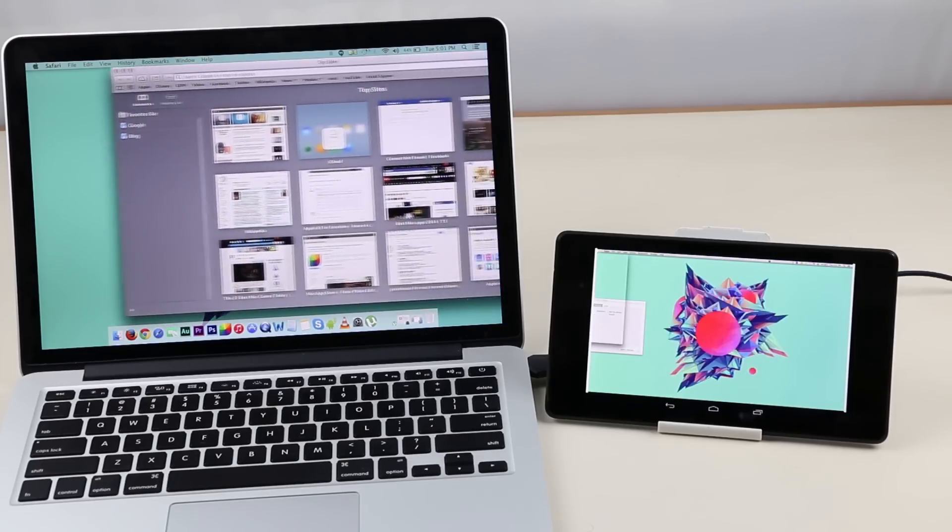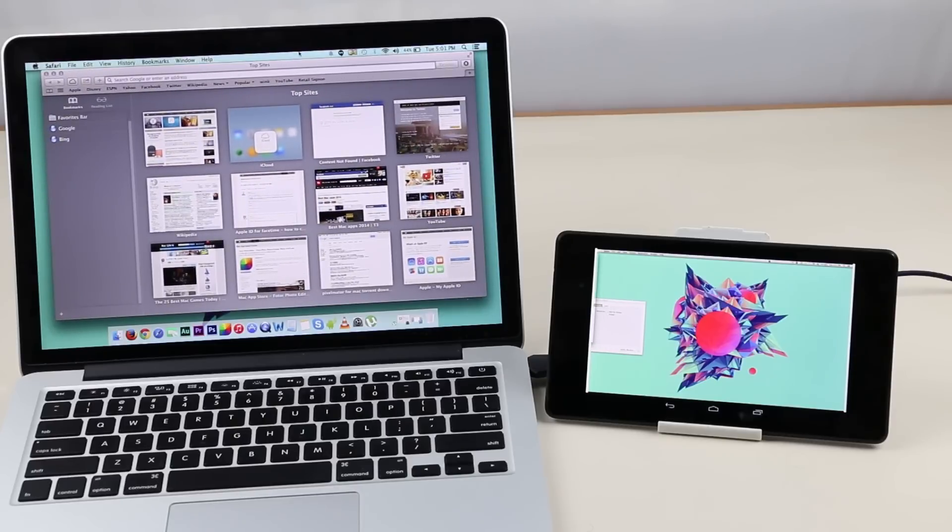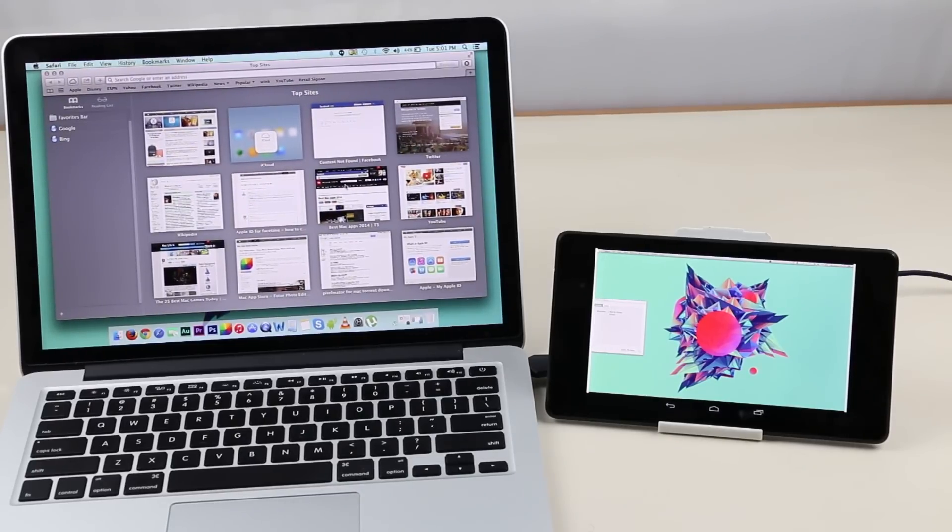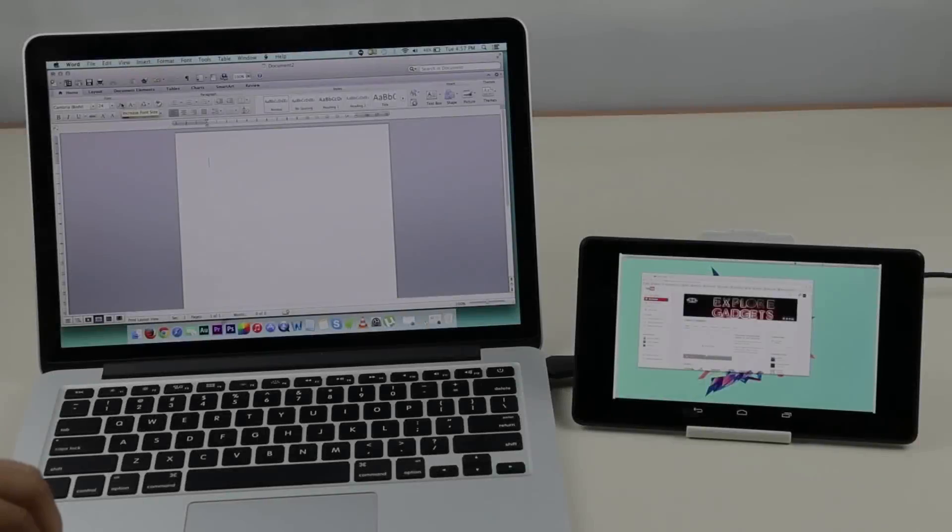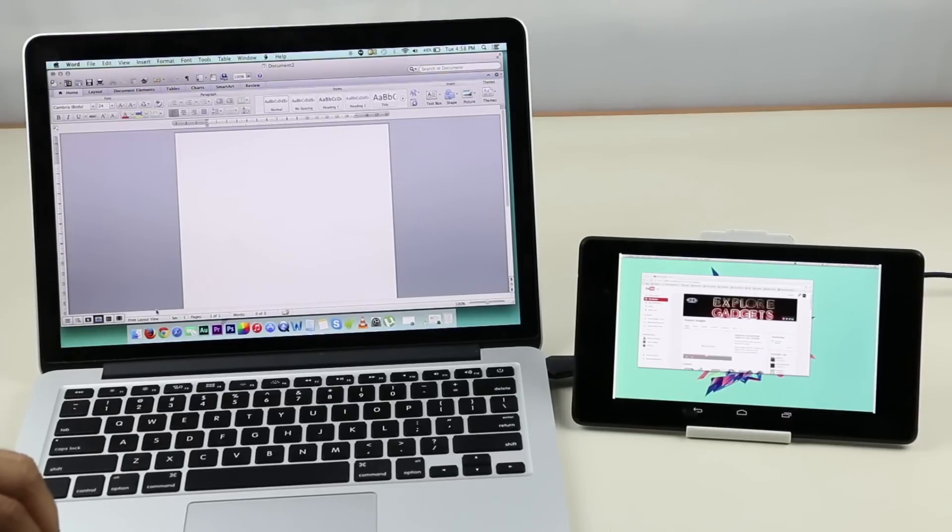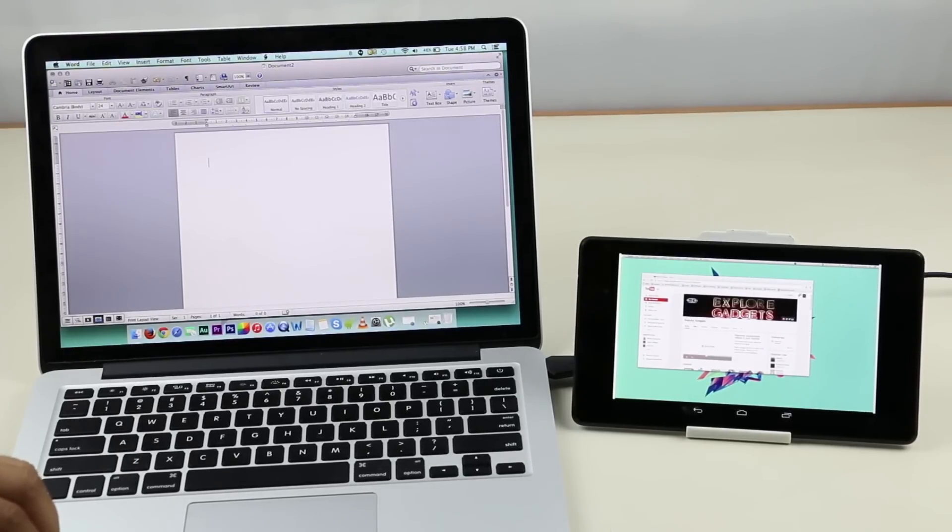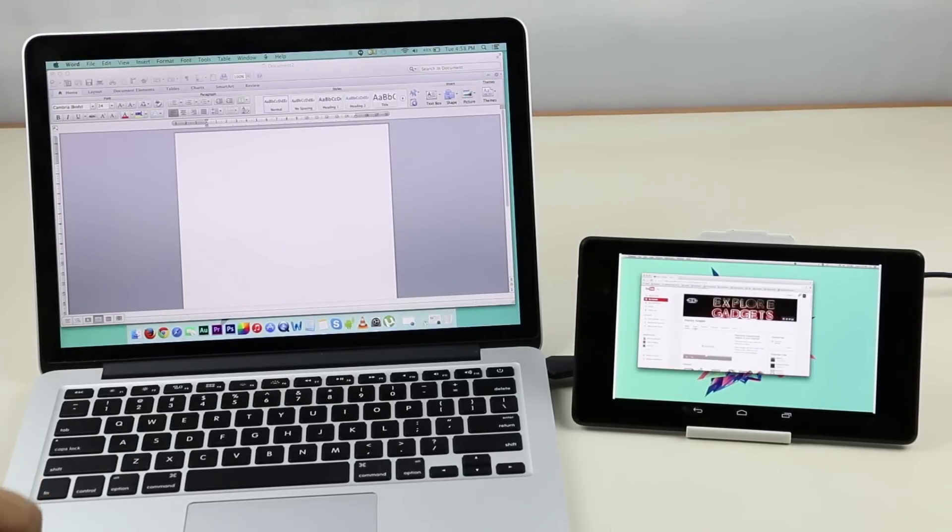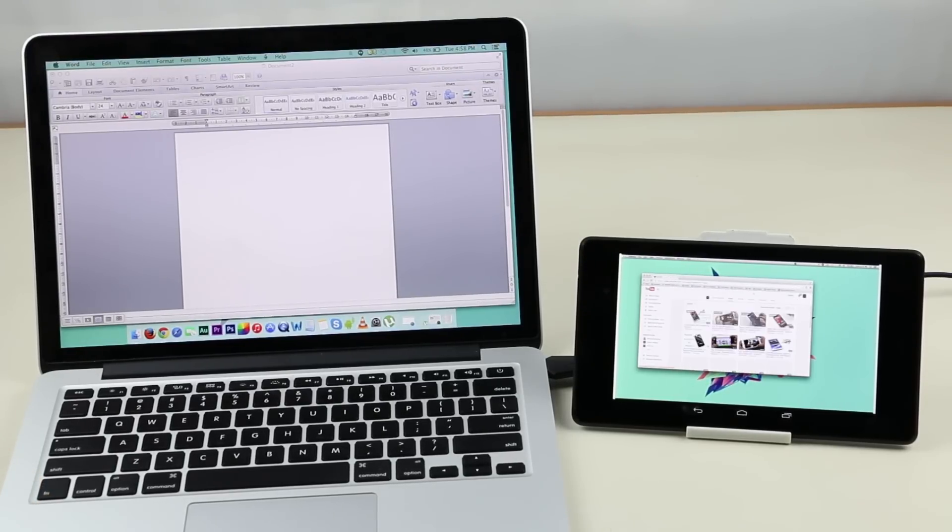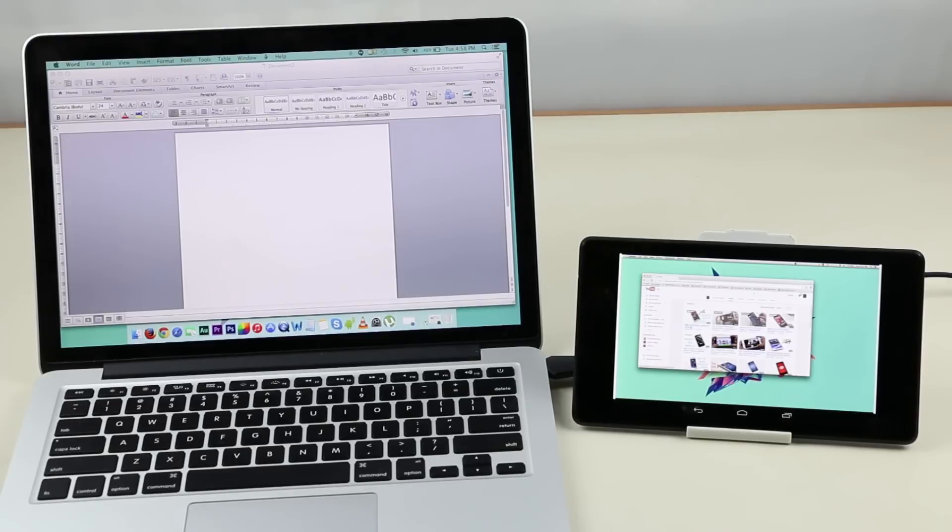Any multimedia played on the secondary screen, the audio still uses the speakers of the main device. For example, if I play a video on YouTube on the secondary display, I will get the audio on my laptop. Have a look.